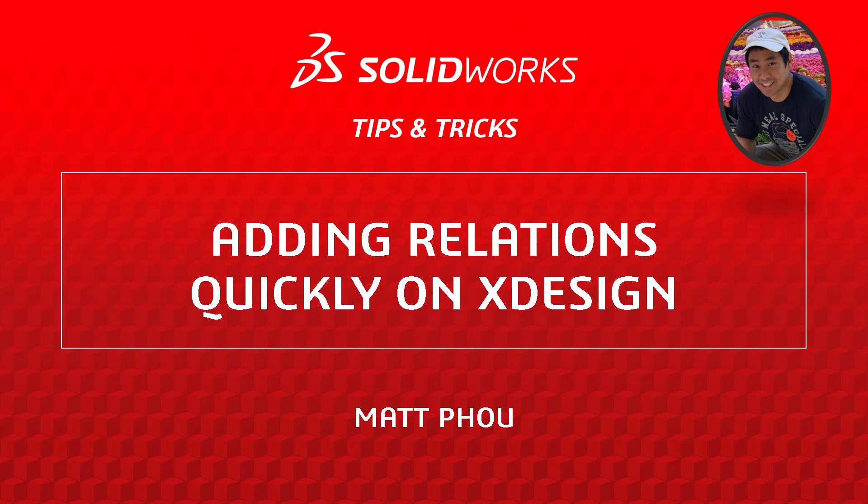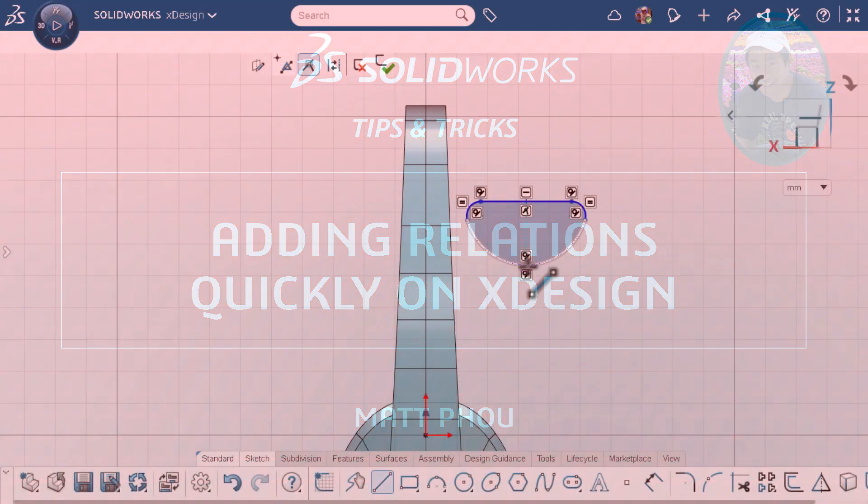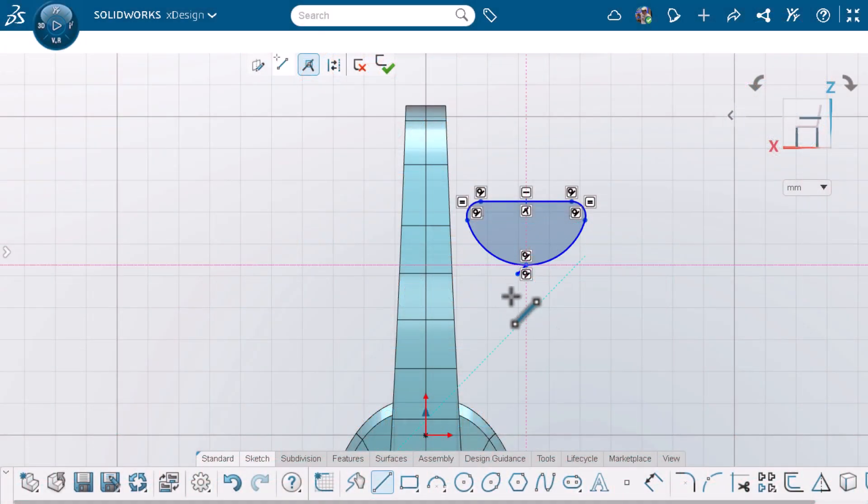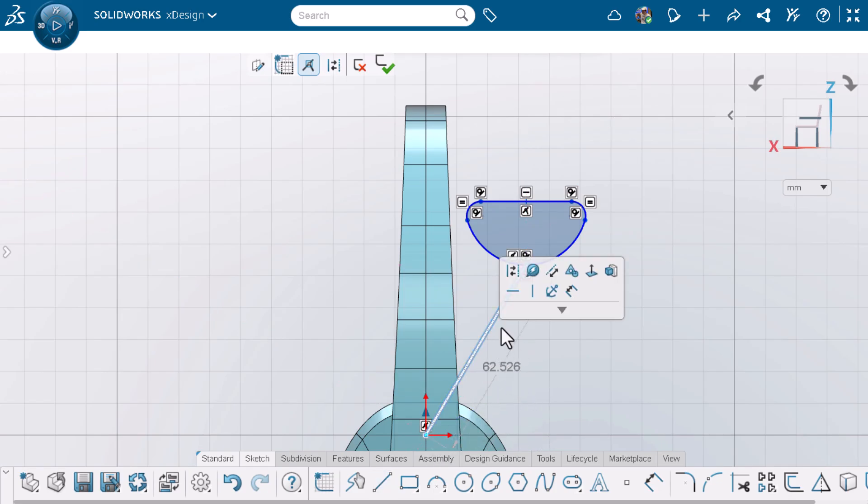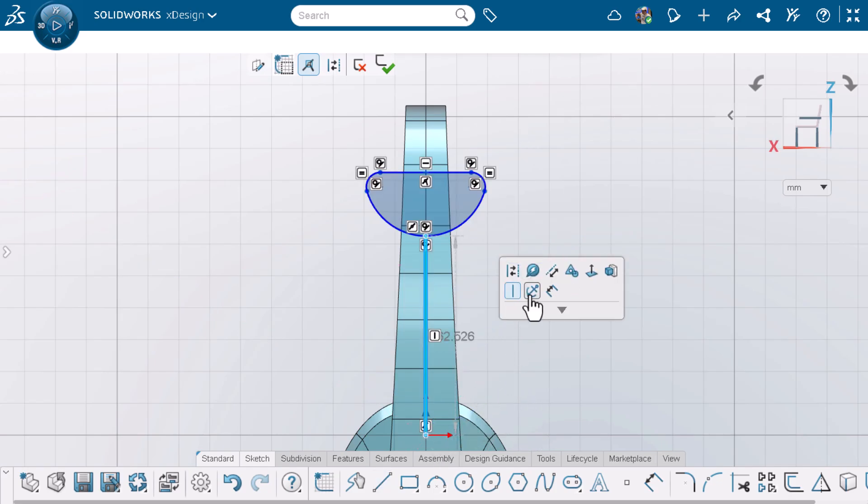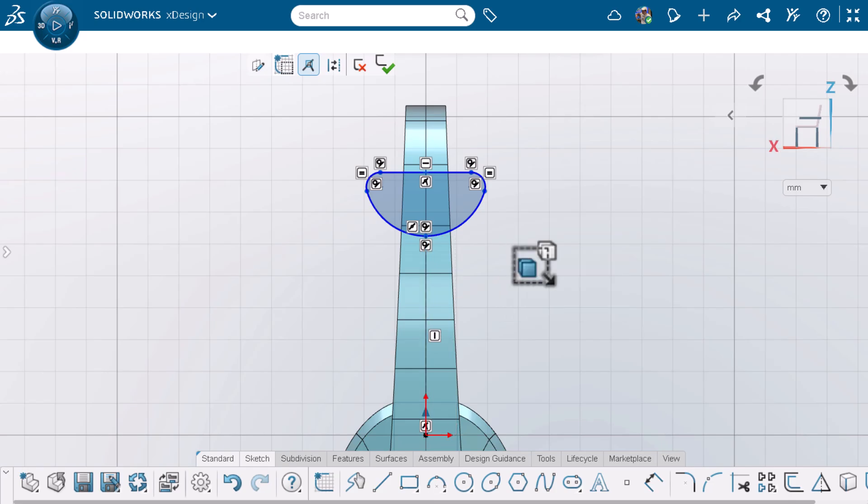I'm Matt Powell from the SOLIDWORKS training team. While sketching on SOLIDWORKS X-Design, you can add relations to help you fully define your sketch. In this video, I'll show you how to quickly add relations to help improve your workflow. Let's get started.